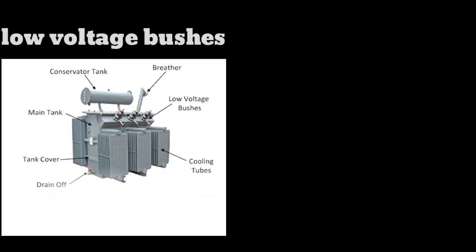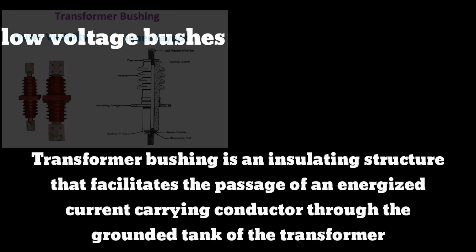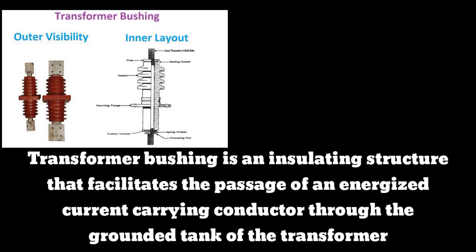The main part is low voltage bushings. A transformer bushing is an insulating structure that facilitates the passage of an energized current-carrying conductor through the grounded tank of the transformer.